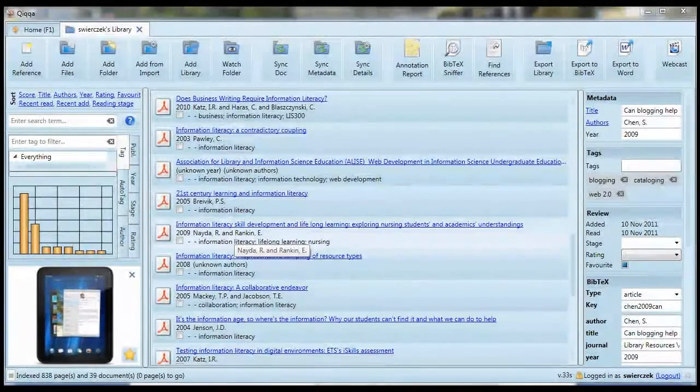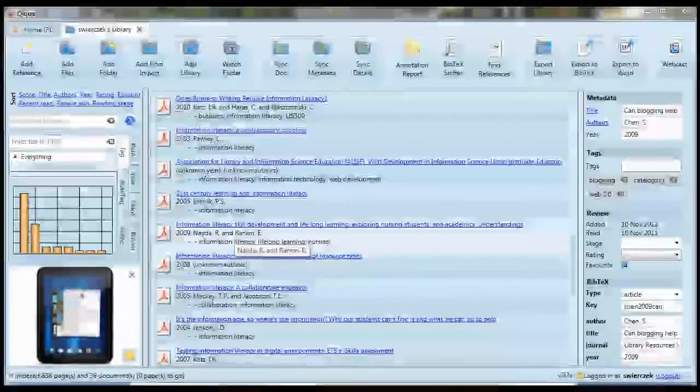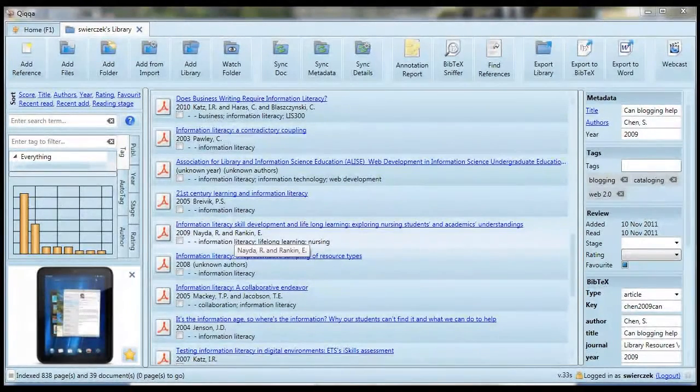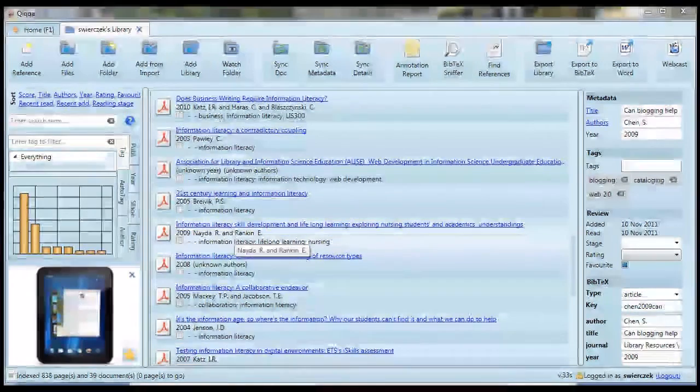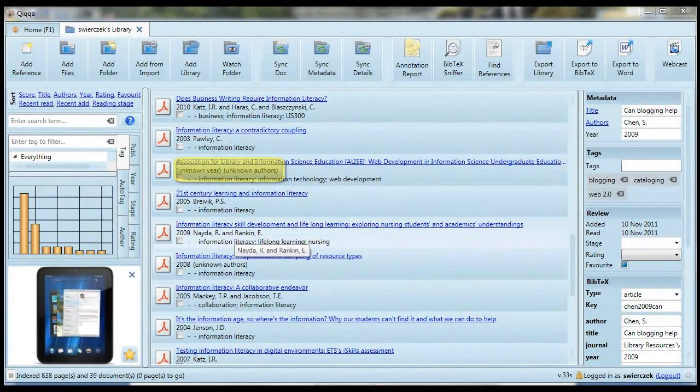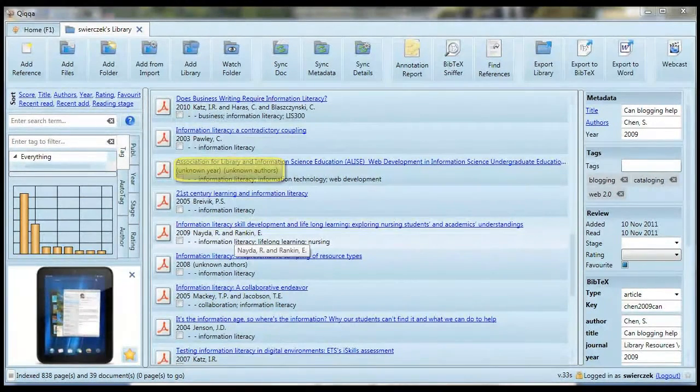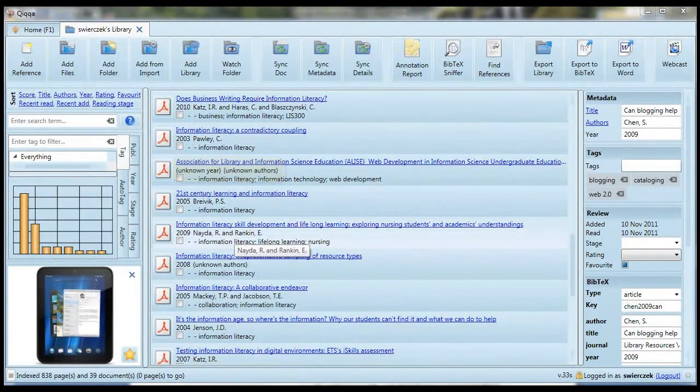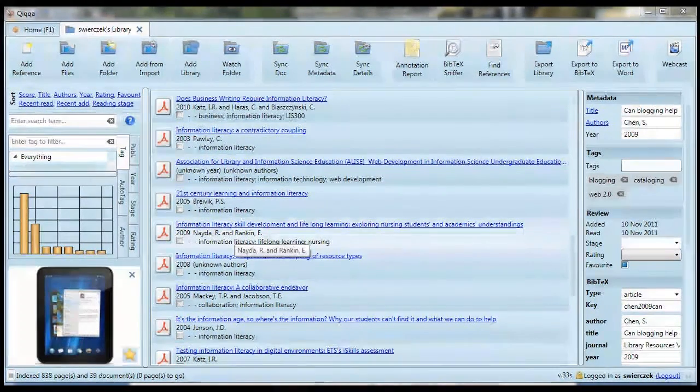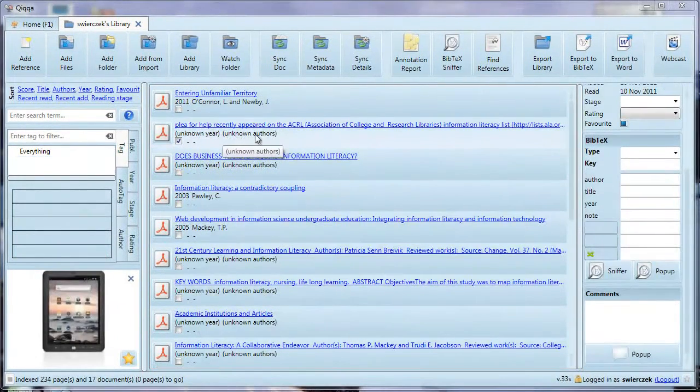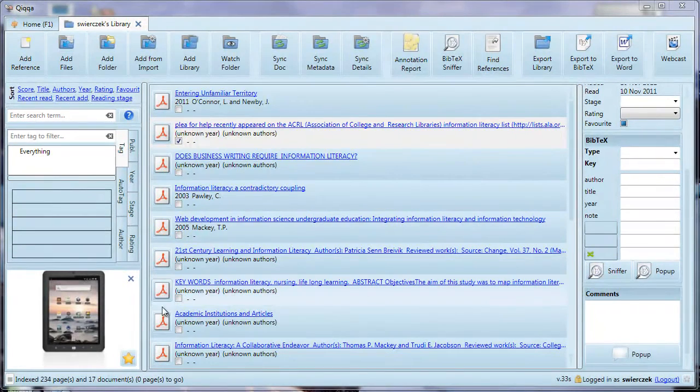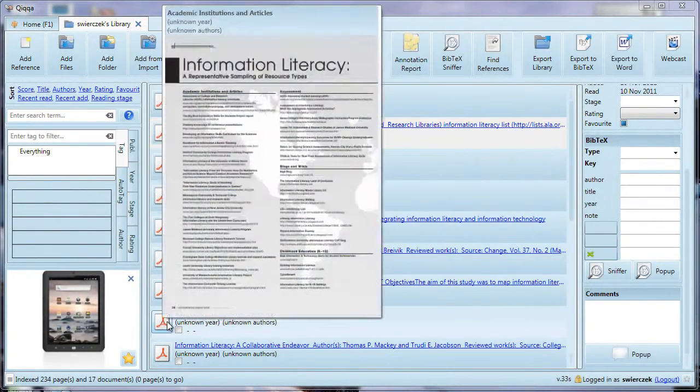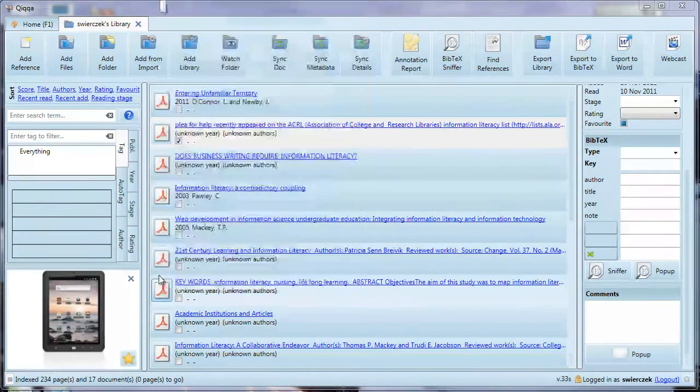Now we're back in the regular library view. How can we tell which papers are lacking metadata? The ones that have BibTeX metadata have a year and an author under the title. The ones that say unknown year and unknown authors are usually the ones that still need metadata. Now, we can fire up the BibTeX Sniffer again, or we can click through to an article and manually enter information.